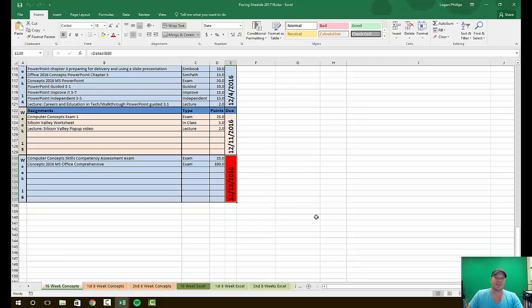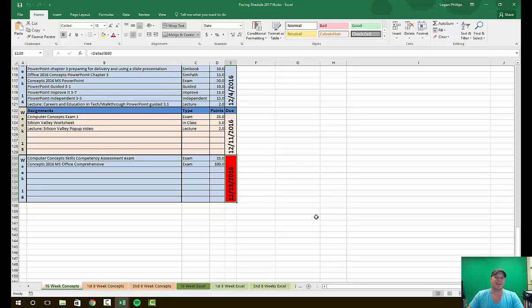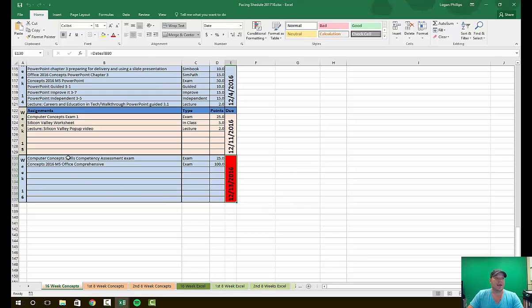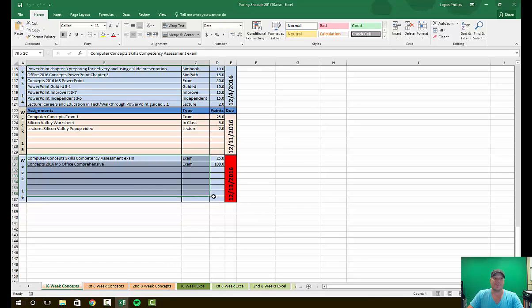The second it becomes Wednesday, class is over. No assignments will be accepted. Anything that's turned in will be a zero. So this is the most important date for this whole class: 12/13/2016 at 11:59 and 59 seconds PM. The second it becomes Wednesday, class is over.